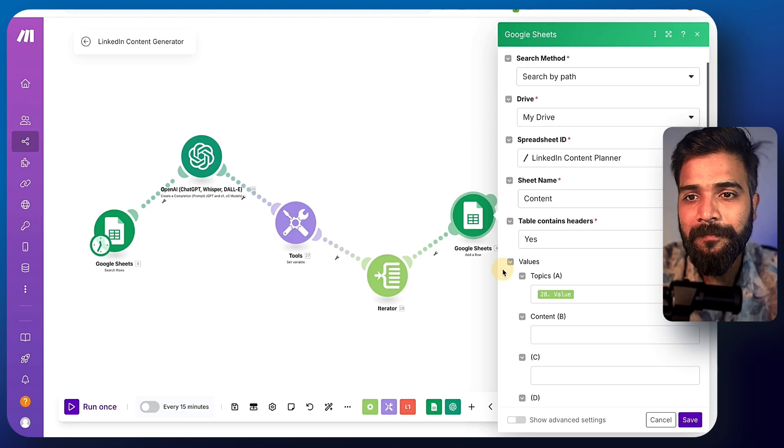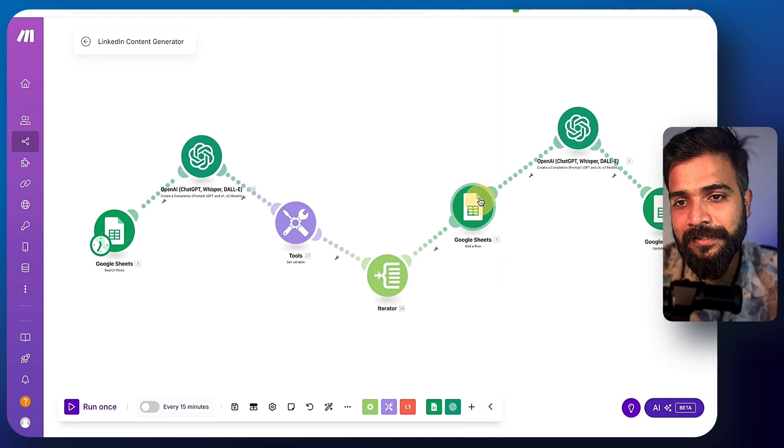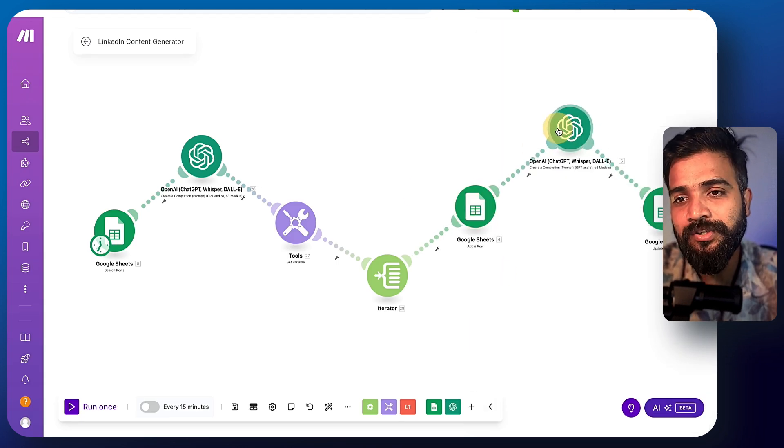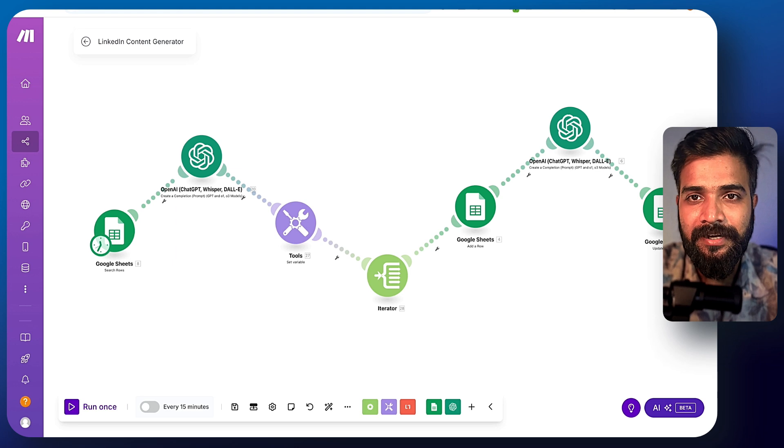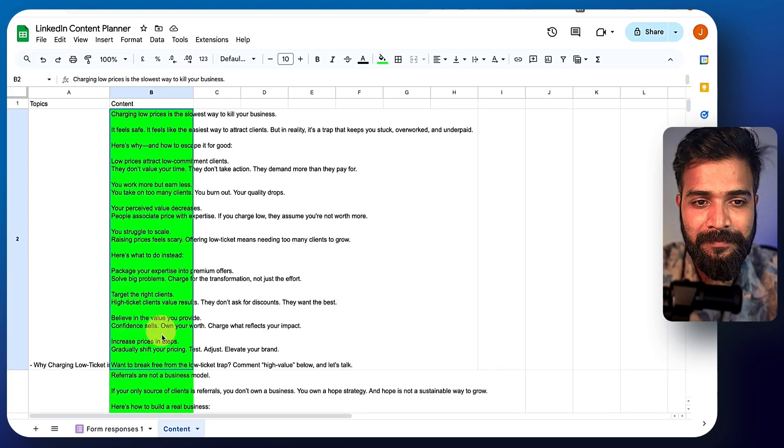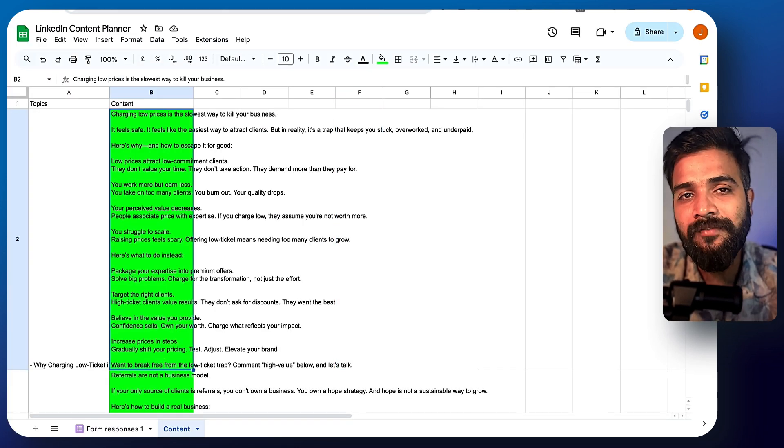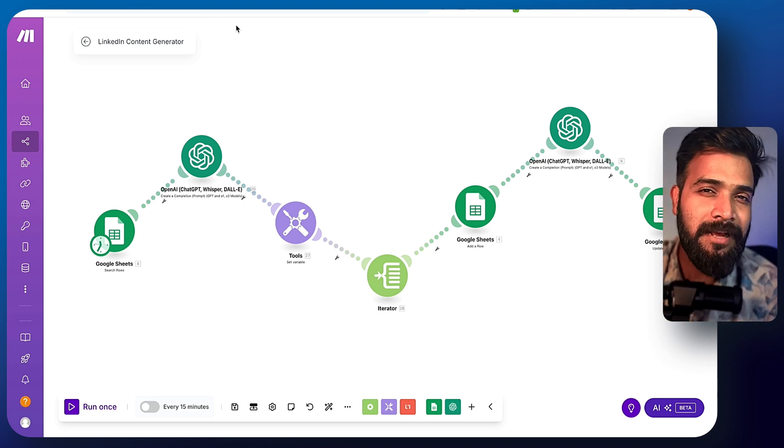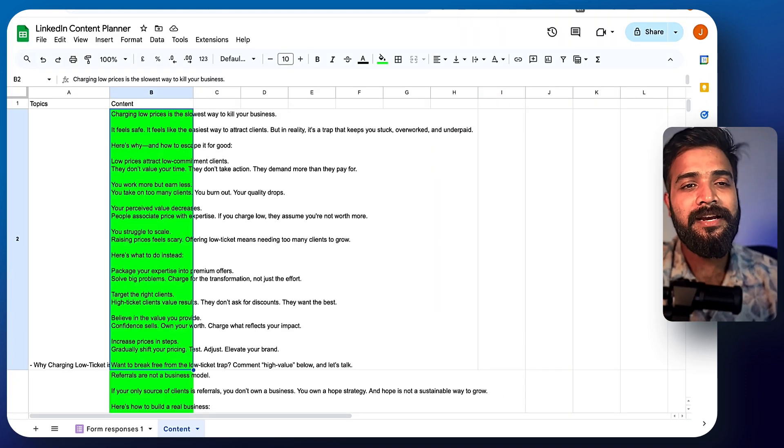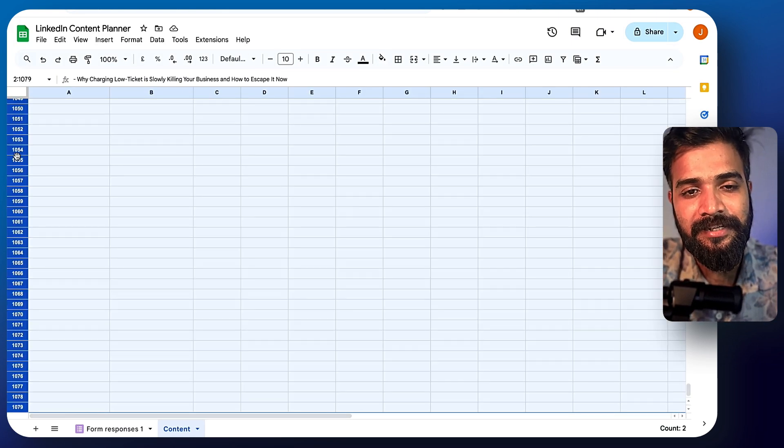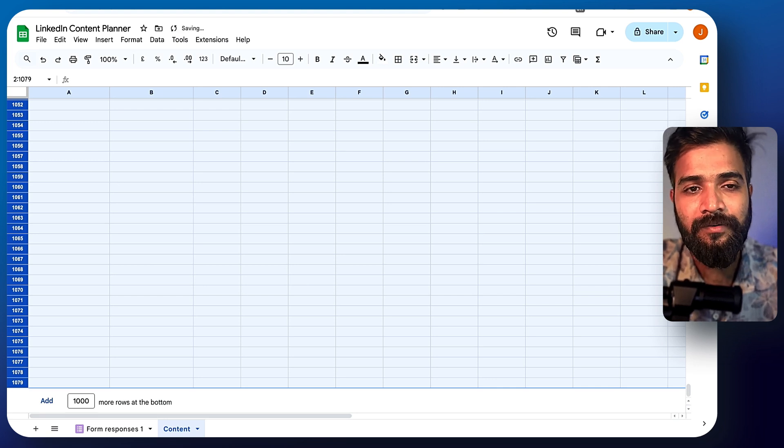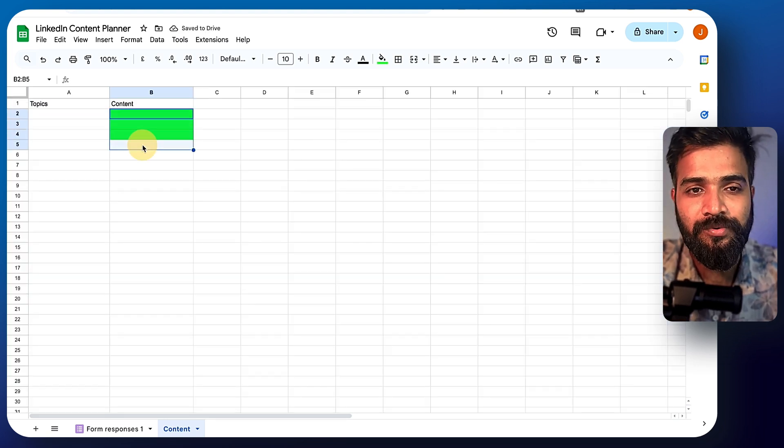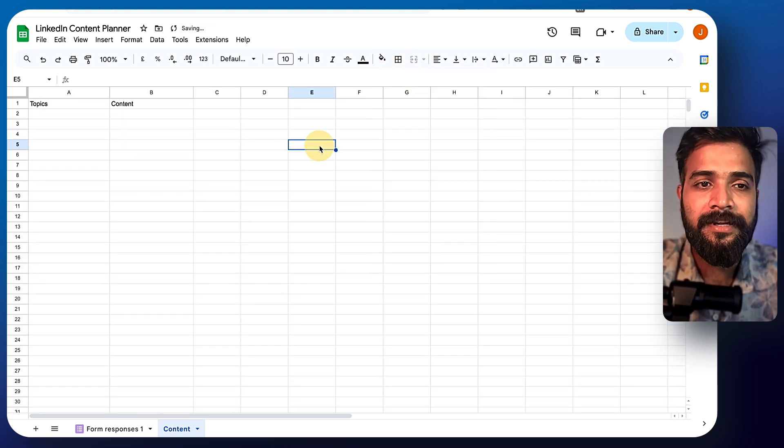So topic is something that is written here. And this topic again goes through each of these topics, again goes through OpenAI to write the content. And once the content is written, it gets pasted right here. Now, the reason why I'm not posting on LinkedIn directly, because currently LinkedIn absolutely hates automation and it has a tendency to block a lot of accounts. And I don't want you to suffer from that.